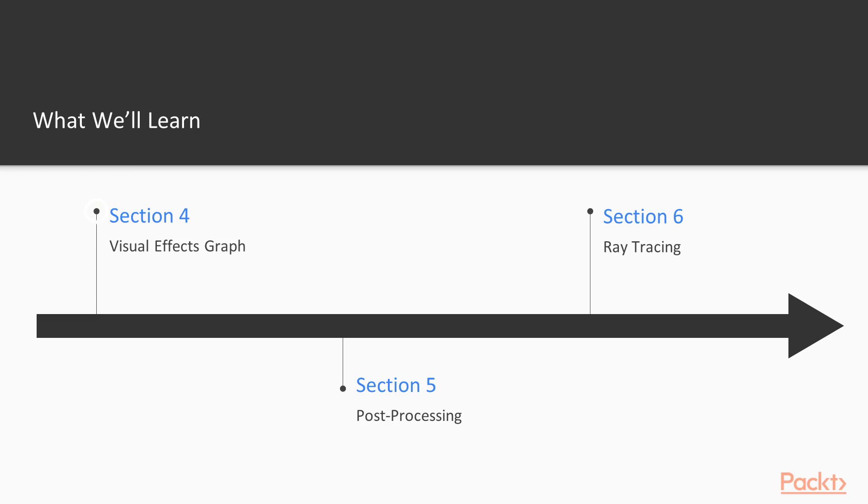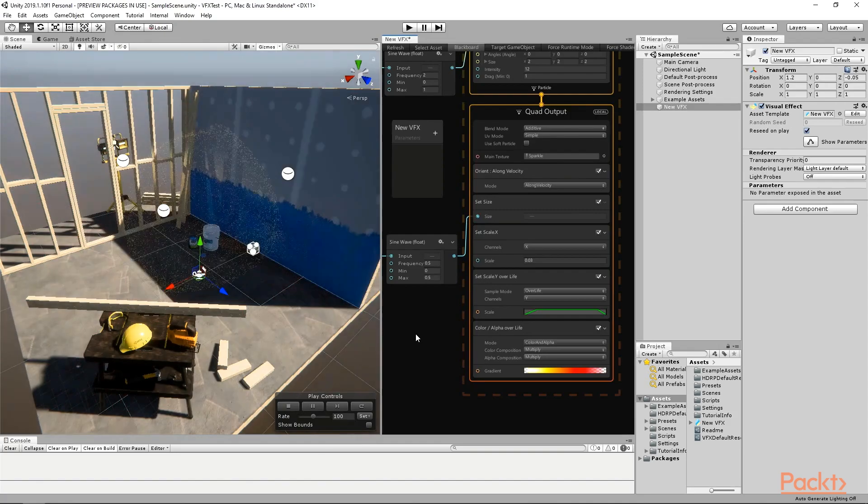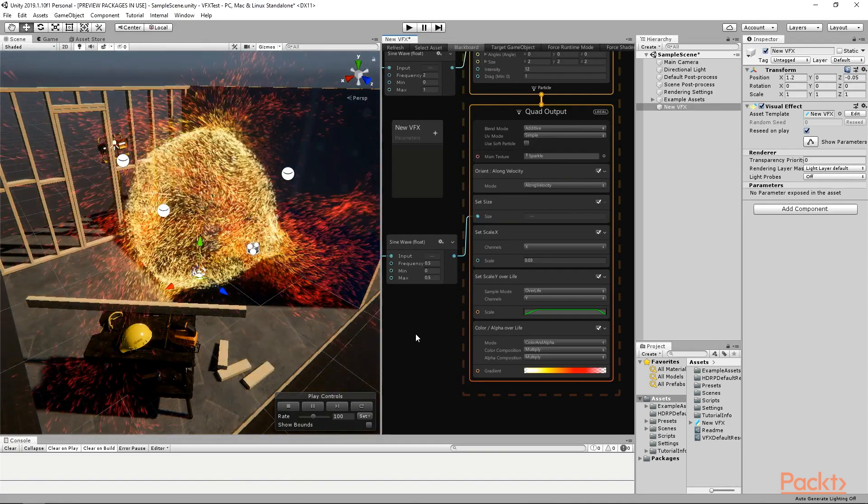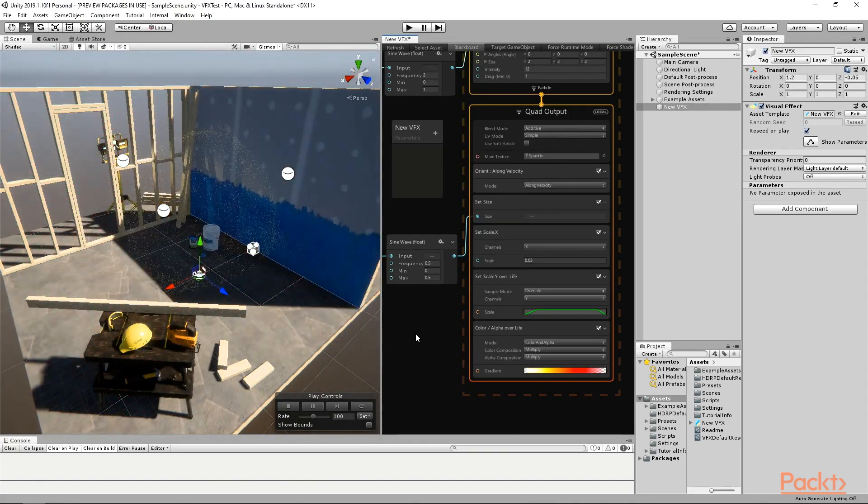In the fourth section, you will learn the Visual Effects Graph tool, or VFX Graph for short. Using this tool, you will create some cool and relatively lightweight particle effects.